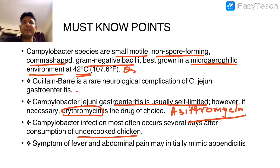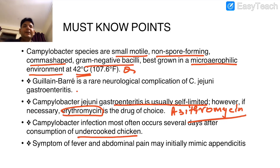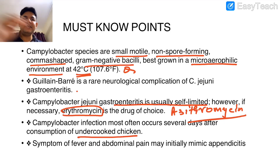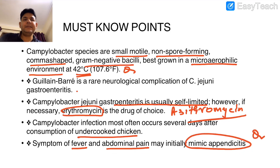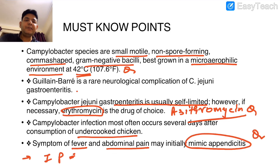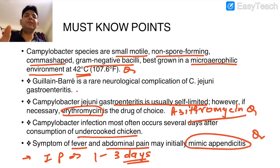Campylobacter is also in the differential diagnosis of gastroenteritis caused by Salmonella. The four organisms to remember — SSC exam: Salmonella, Shigella, Campylobacter, and Yersinia. Symptoms of fever and abdominal pain can mimic appendicitis. Incubation period is 1 to 3 days — definitely expect one question from Campylobacter jejuni.